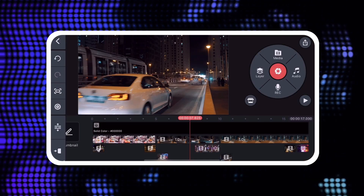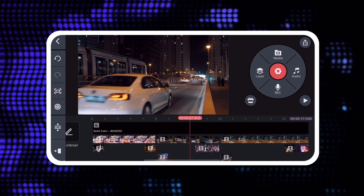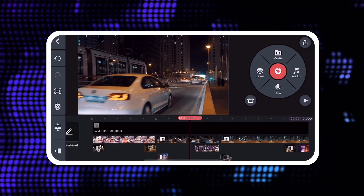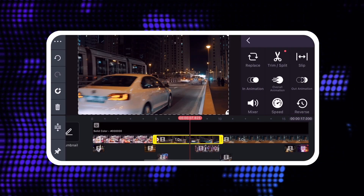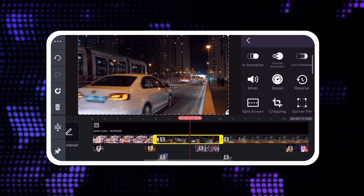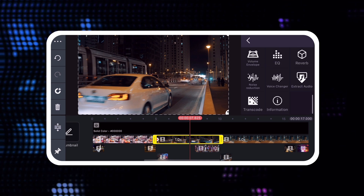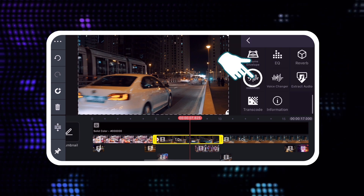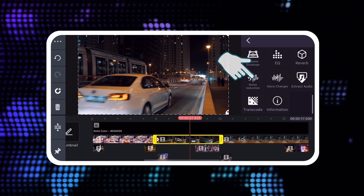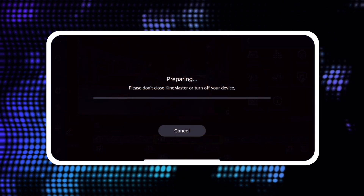Using the Noise Remover is very easy. Tap an audio track to select it, then tap the Noise Remover tool.